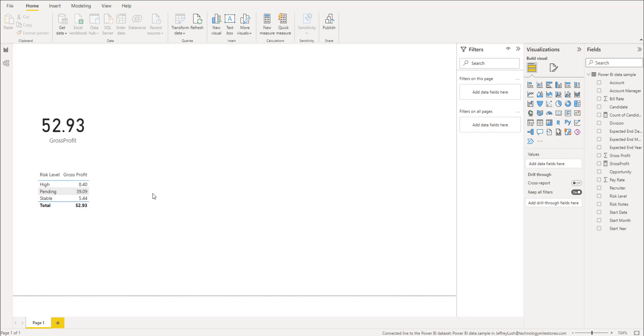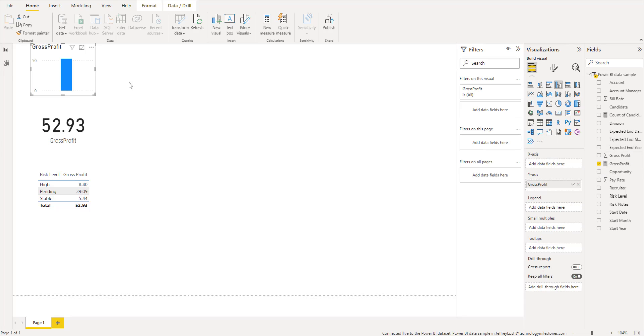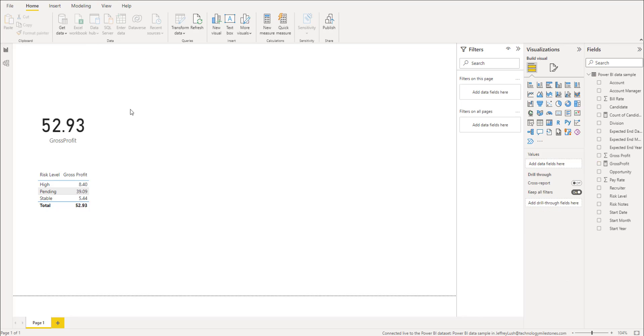So if you're familiar at all with creating values within Excel, you're going to love Power BI because it's very similar.